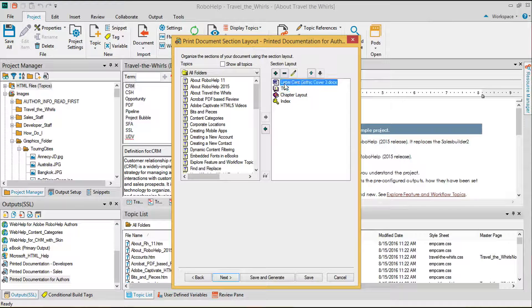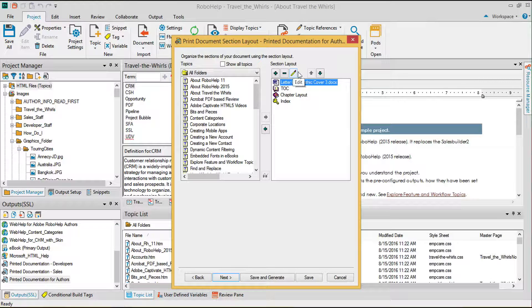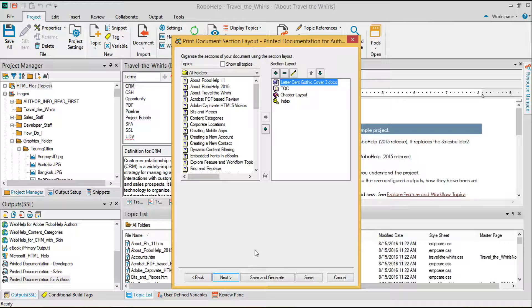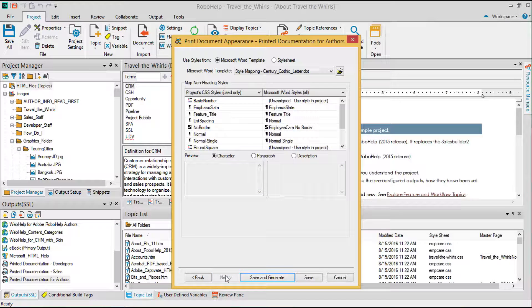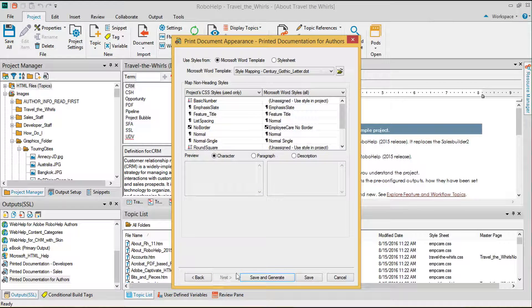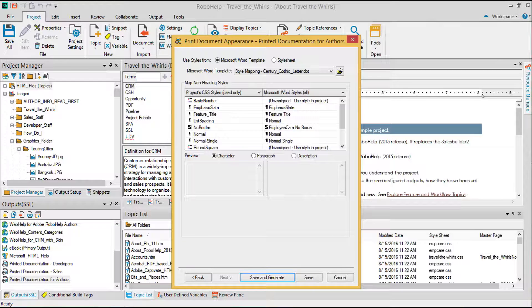I can also edit the style of my current cover page using the edit button. Moving on to the next screen, here's the area where I can control the formatting of my PDF content.